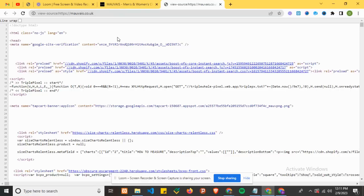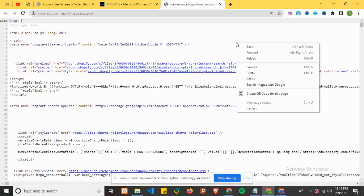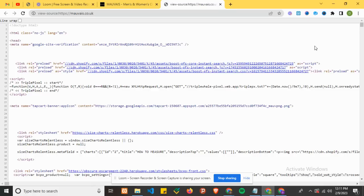After checking the source code, just click on Ctrl+F, which is Find, or you can right-click. Use the shortcut Ctrl+F and search for Shopify to confirm.